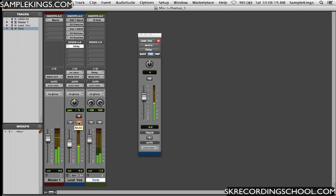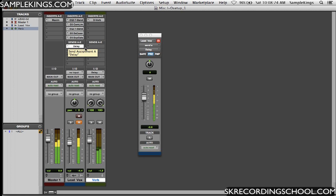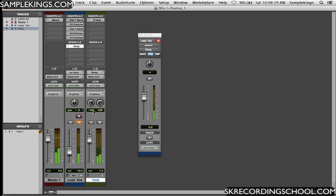So the fader's muted here. But the signal is coming from this delay send A, directly into the auxiliary reverb track right there. And that's pre and post on your fader.